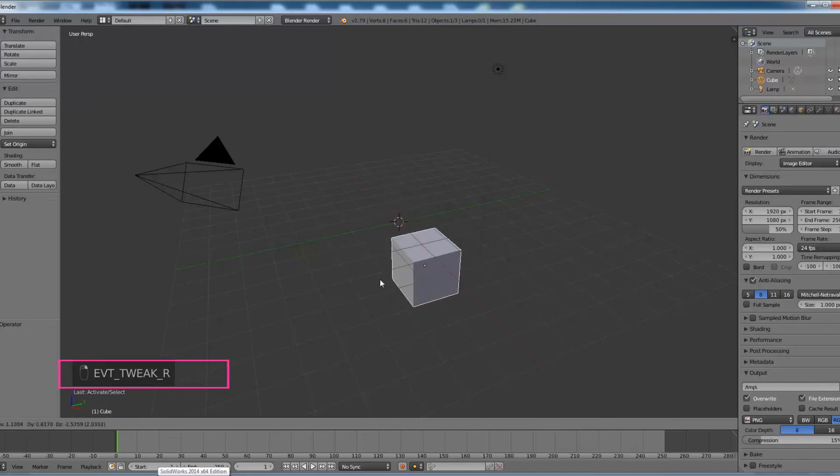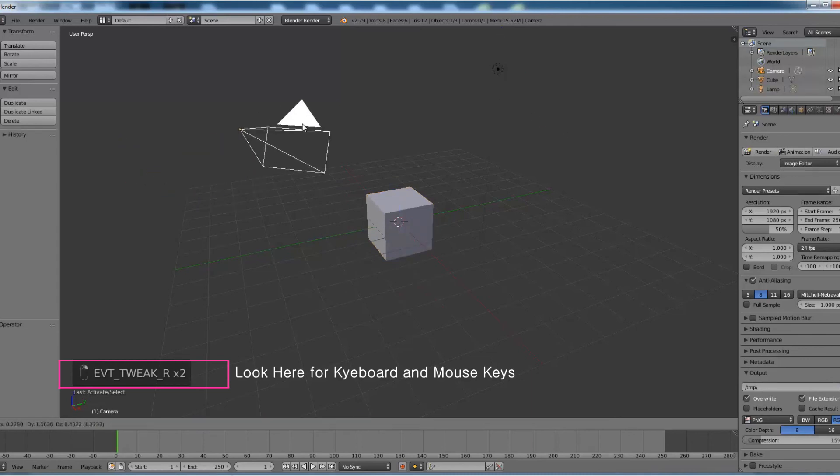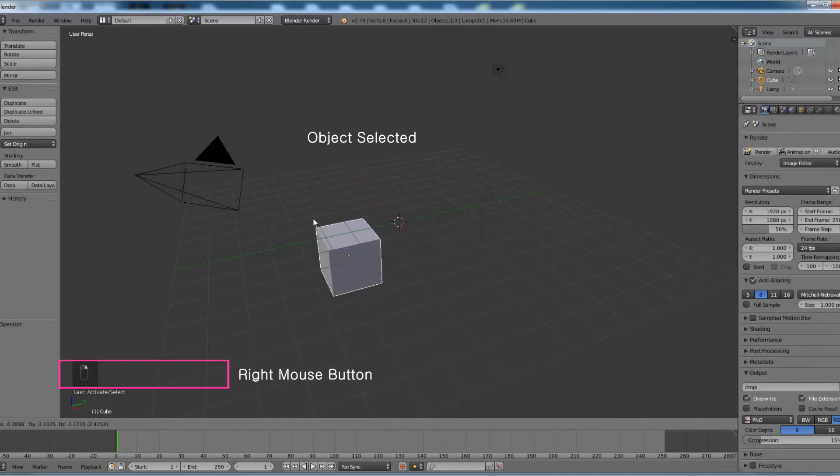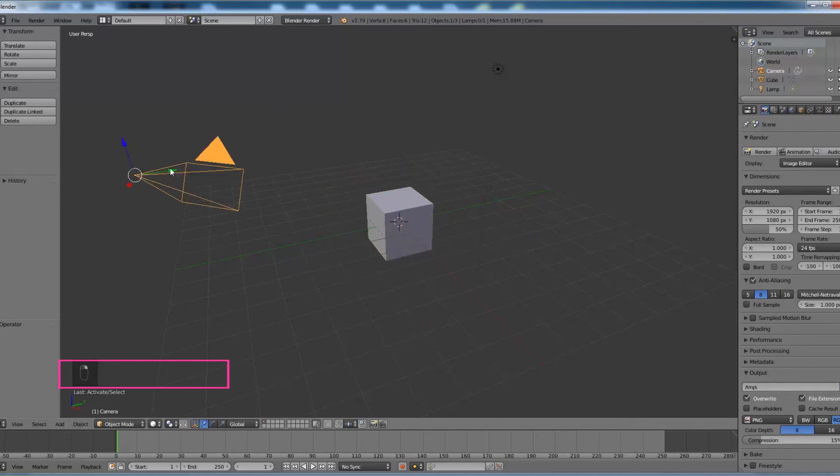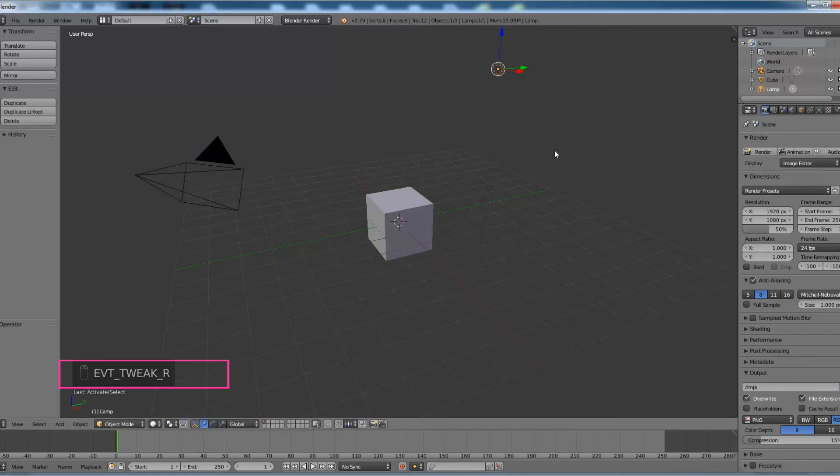Blender by default uses right mouse button for selecting objects. Most users find it difficult to use this option for selection since everyone is habituated to use left mouse button for selection in most applications like Windows, Mac, MS Office, etc.